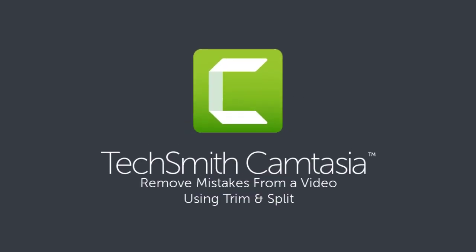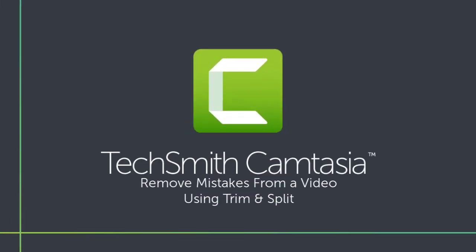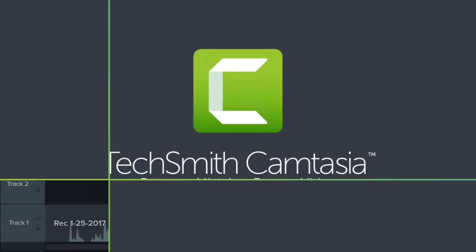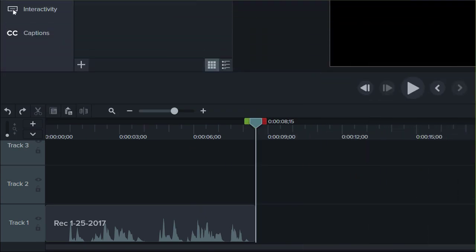Let's face it, screen recordings don't always go as planned. The good news is, with Camtasia's editing tools, they don't have to.